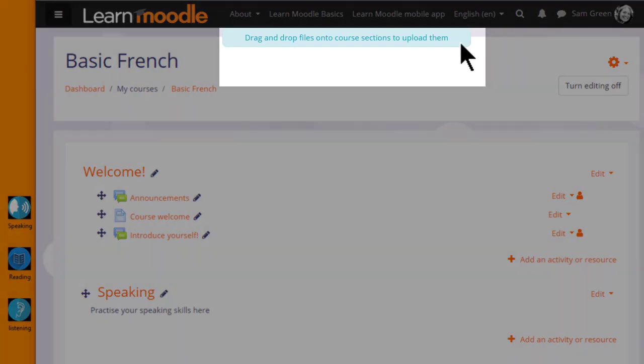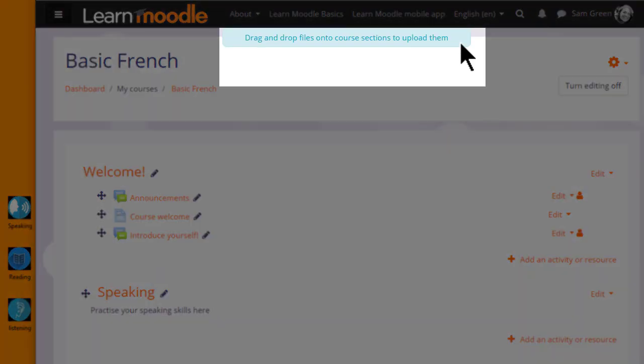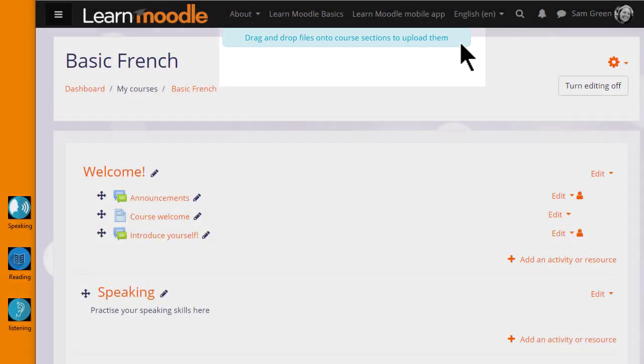If at the top of your course page you see a message saying that you could drag and drop files, you can use our first two methods. If you don't see that, you can use the third method.